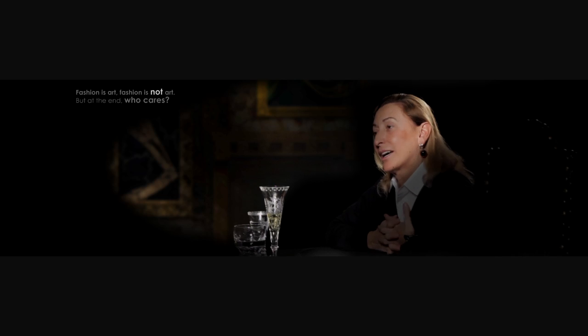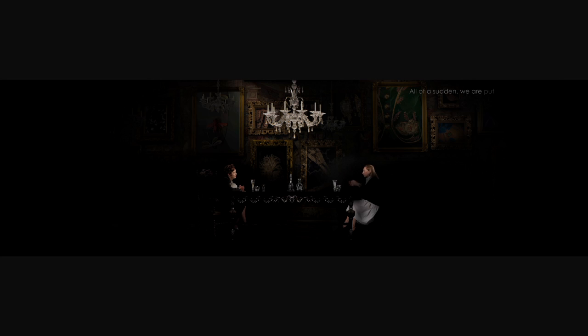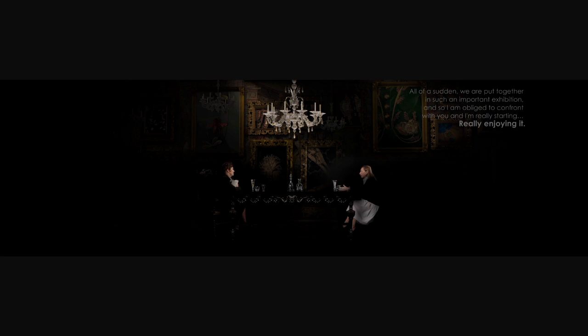Fashion is art. Fashion is not art. But at the end, who cares? All of a sudden we are put together in such an important exhibition. And so I am obliged to confront with you.